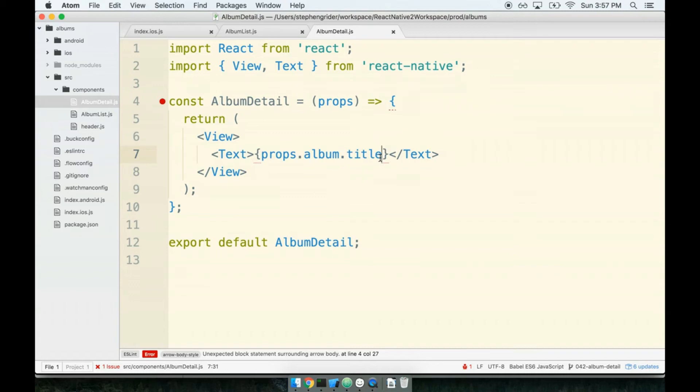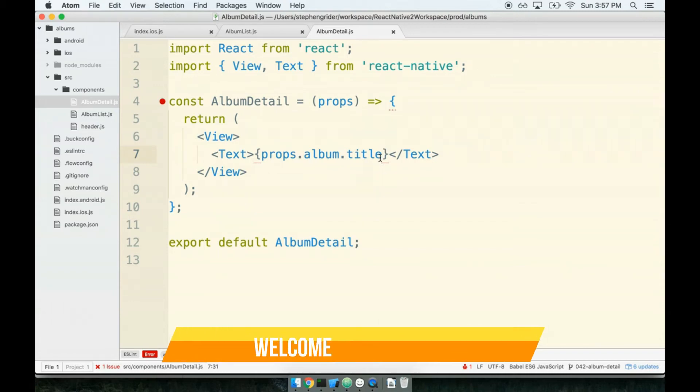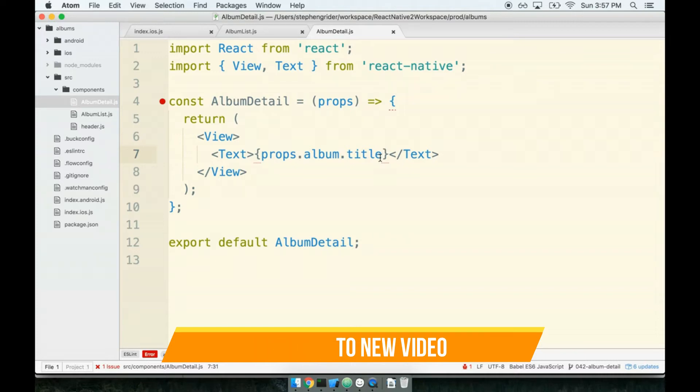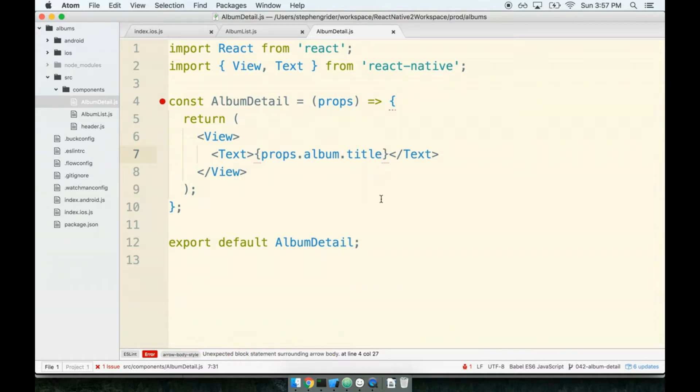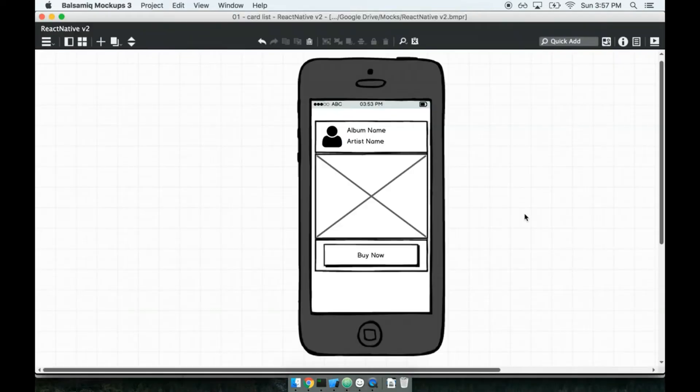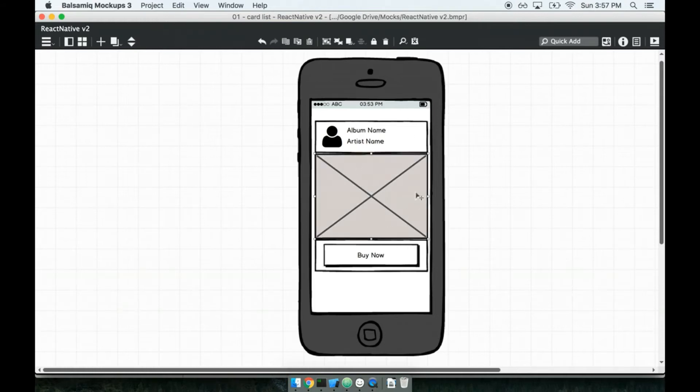In the last section we created our album detail component and the purpose of this thing is to show a nice looking summary of a single album. Something like that right there, exactly. So the album name, the artist name, some artwork cover image thing, and then the buy now button at the bottom.